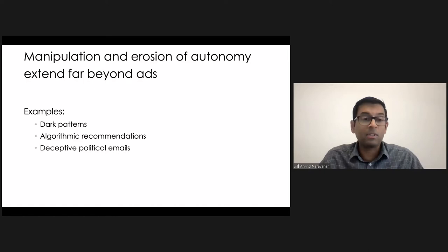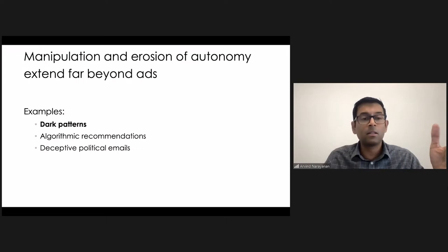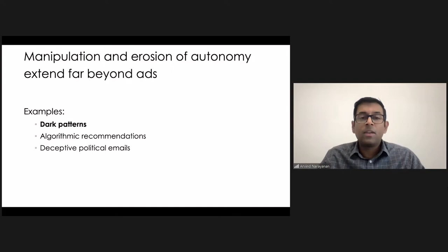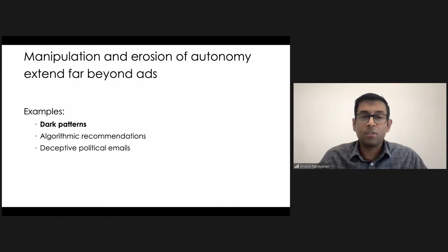Okay, let's start by talking about dark patterns. You've probably heard the term, but just in case you haven't, dark patterns are user interfaces that trick users, basically, into making decisions that are against their own self-interest. So what kinds of things might those be?